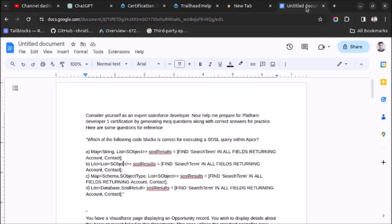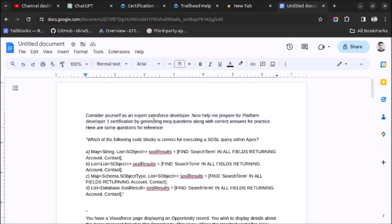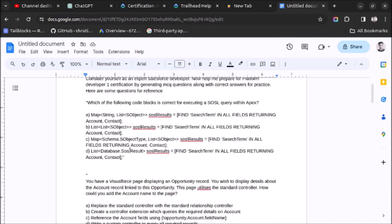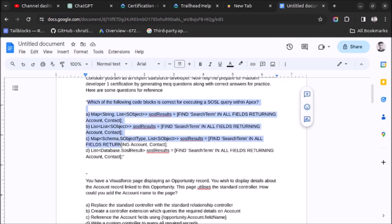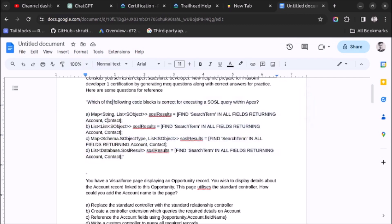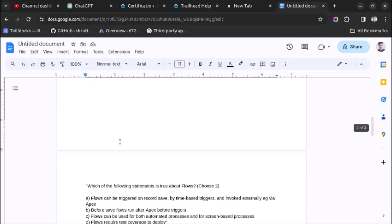As you can see on the screen, I have opened a Google Doc consisting of the prompt which we will give to ChatGPT for generating practice questions. The first part of this prompt is a basic instruction: please act as a Salesforce developer and help me generate a practice question for Platform Developer 1 certification exam. I have also pasted some questions for reference for ChatGPT. Here you can see I have pasted questions along with answers, so in this format I want questions from ChatGPT.